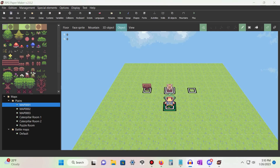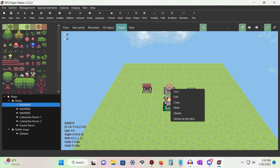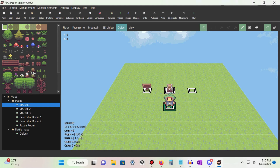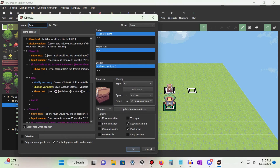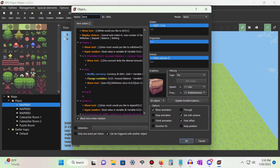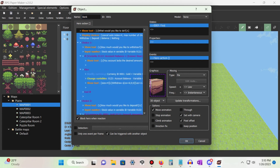The input number command may not seem like much on its own, but it can be a very powerful tool when used correctly. Let's start by creating an object — it can be whatever you like. For the purposes of this video, I'll be using a chest. Now let's go ahead and add a display choice command.